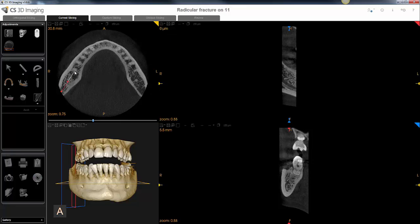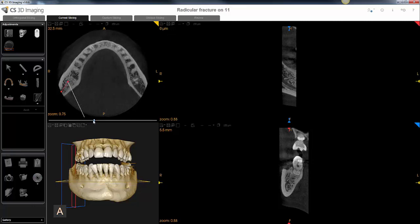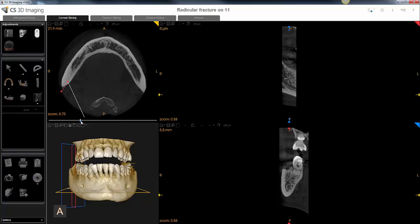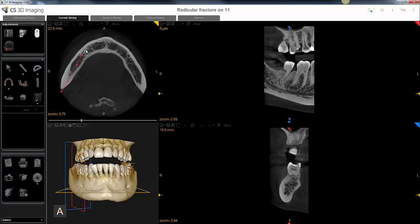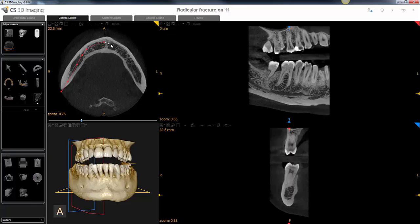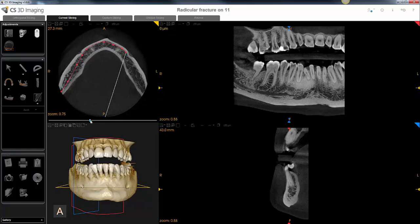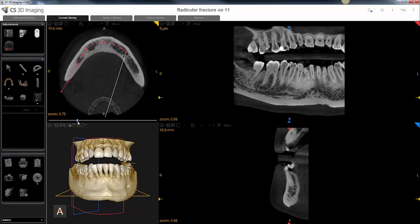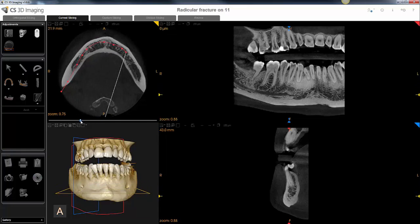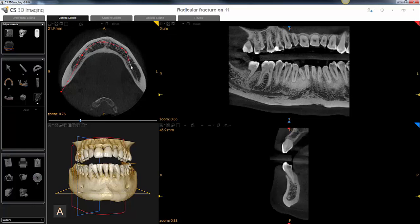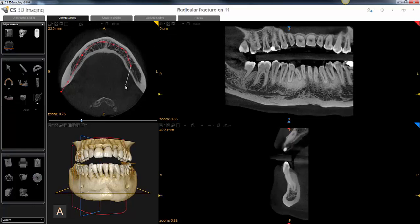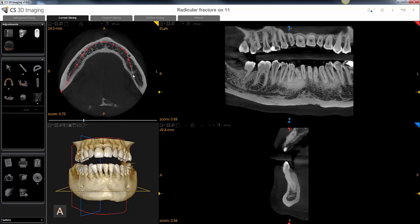We're going to trace the arch along the canal. To do that, you can continue to grab the slider and move the plane so that you can continue to visualize the canal as you trace. As you come around to the left side, you can either grab the slider again or use your scroll wheel to make micro-movements up and down.